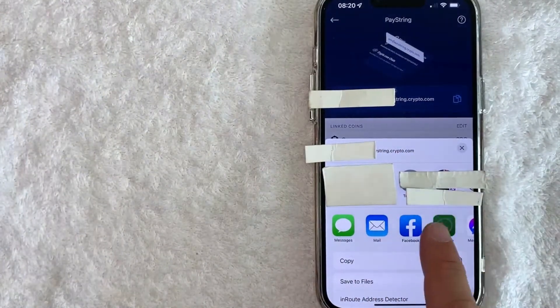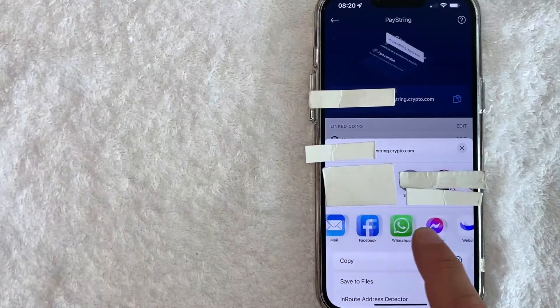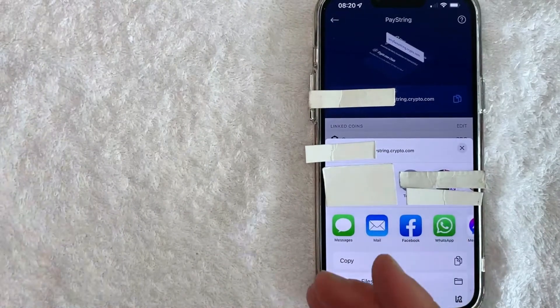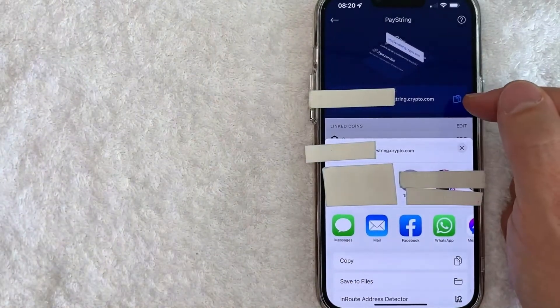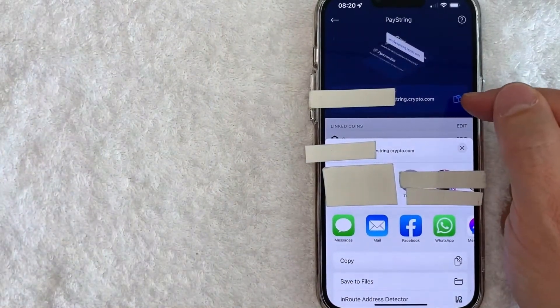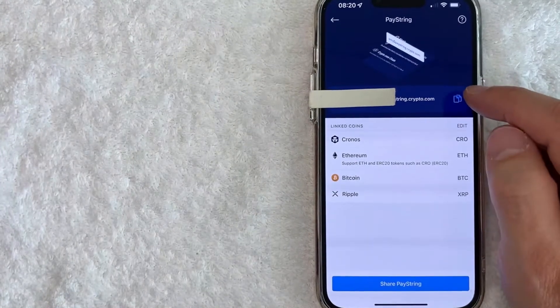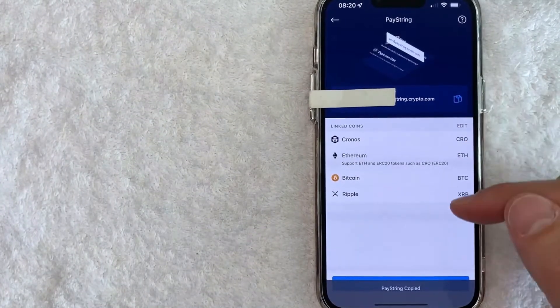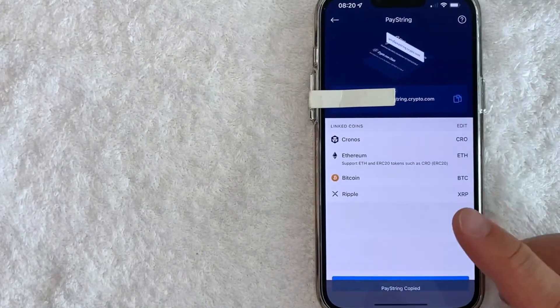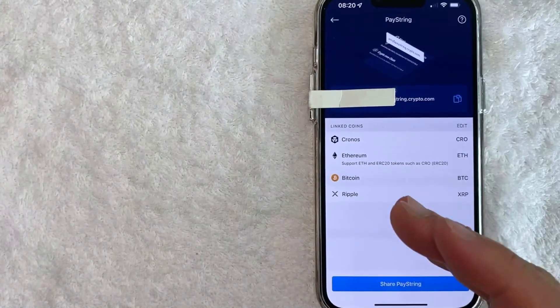And you can easily share it to these social media features right here. Or you can do what I do and click on this two paper icon looking things. Once you click on these icons, it's going to copy your PayString to your clipboard, and now you can easily paste it into a text message or an email address or however you normally share information.